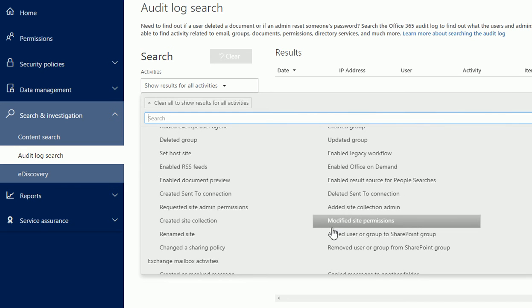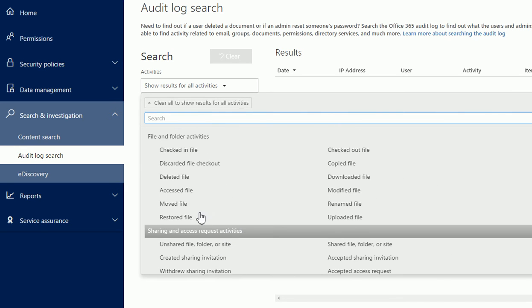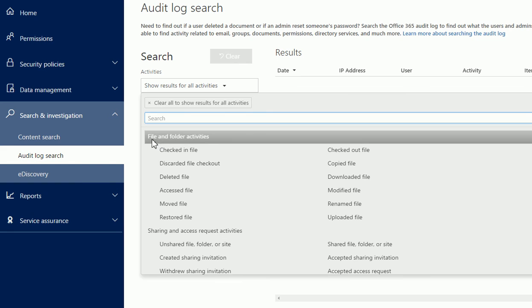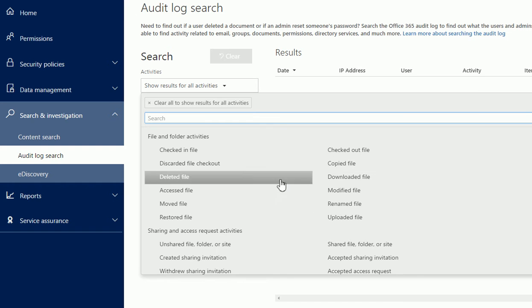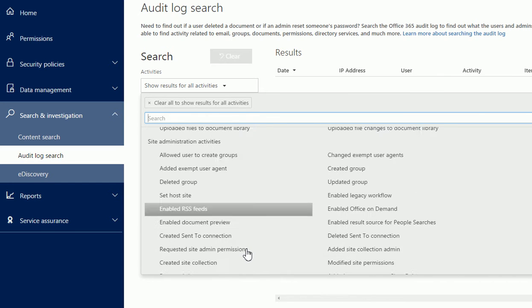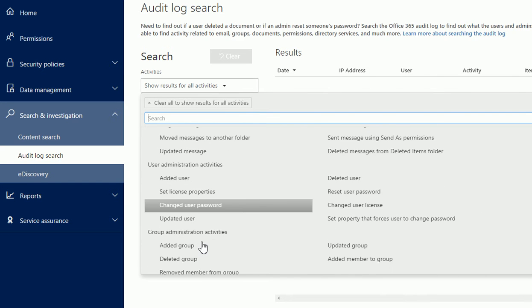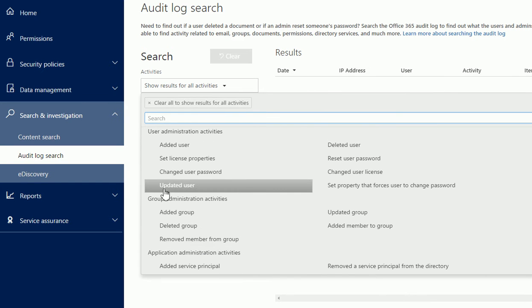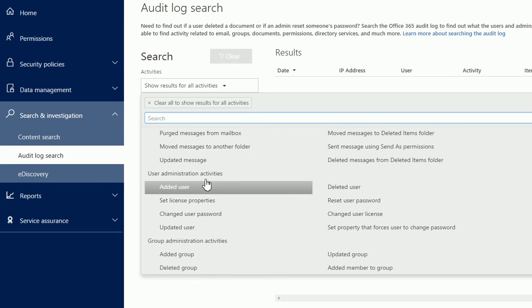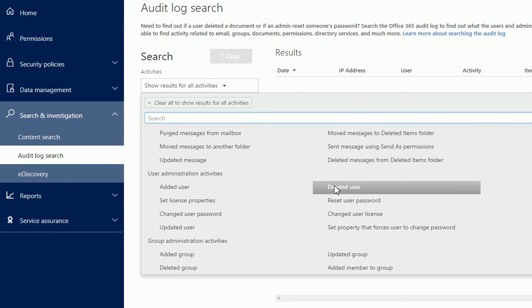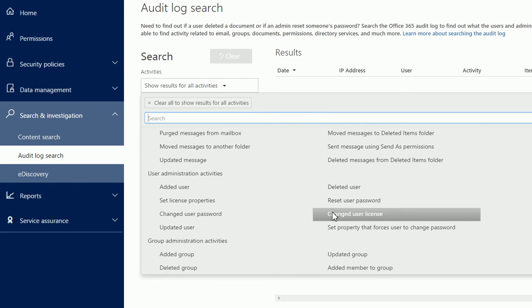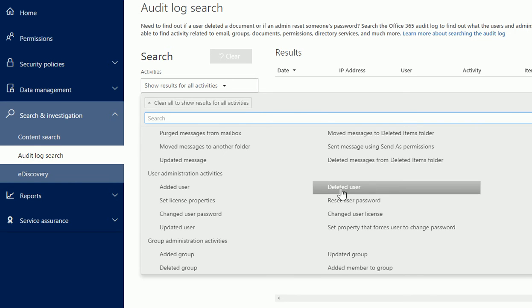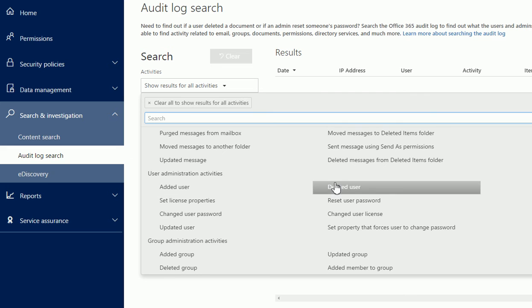They named it by main sections like 'File and Folders Activities,' so whatever happened in this section you can see right here. Other ones are like Office 365 Administrator Activities. If someone deleted a user, reset a password, or changed the license, you can find that.